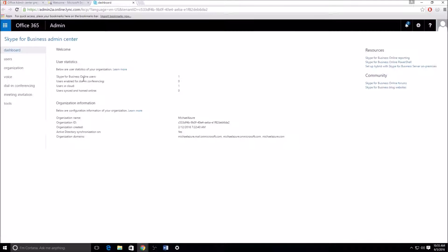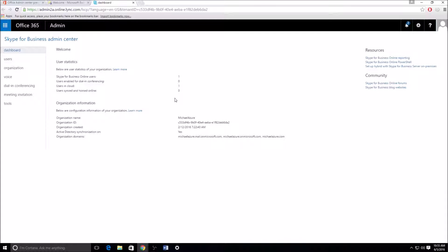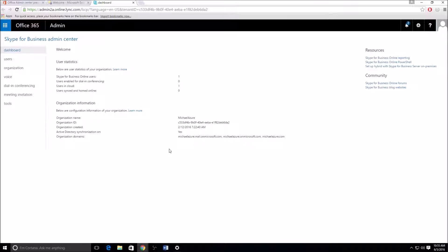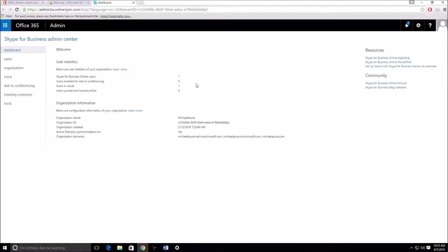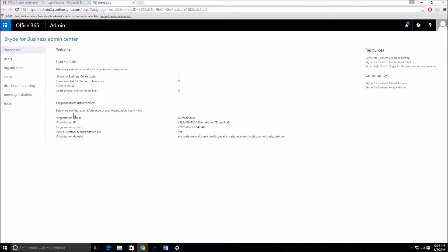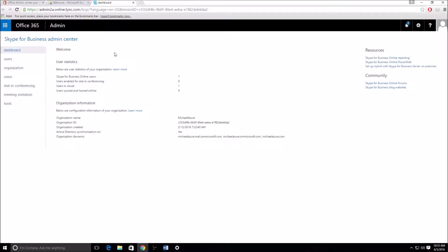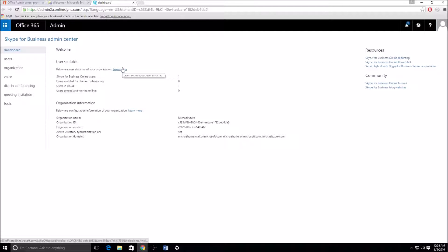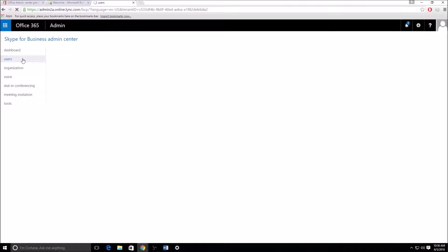So, going back to the Skype for Business Admin Center, main dashboard just shows user statistics and the organization information, not really too much for me to go over here. Skype online users, just one and users in cloud, basically that's looking at to see if I have a Skype hybrid set up with a Lync or Skype server on-prem, but I just have one user, one cloud-based user, so that's all it's going to show. Users synced and homed online would be if I was in a Skype hybrid or Lync hybrid situation and they were a synced user, but I'd migrated them to 365. User enabled for dial-in conferencing, I haven't actually enabled anybody yet. I basically just got the E5 license added to this tenant about 20 minutes ago just to show you a few things. And then the organization information, really not too much to go over there, just basic stuff.